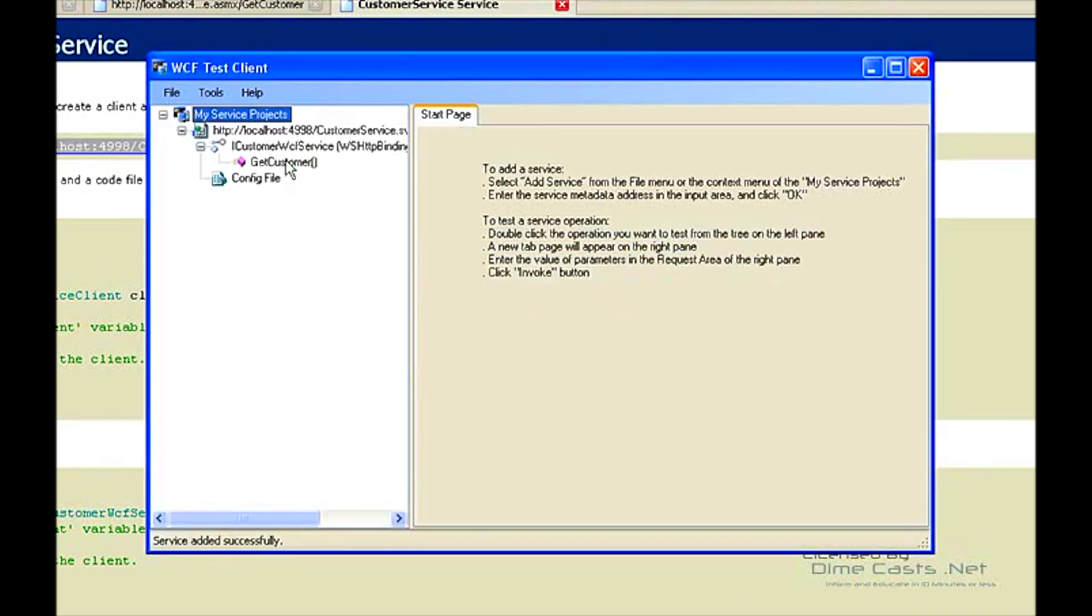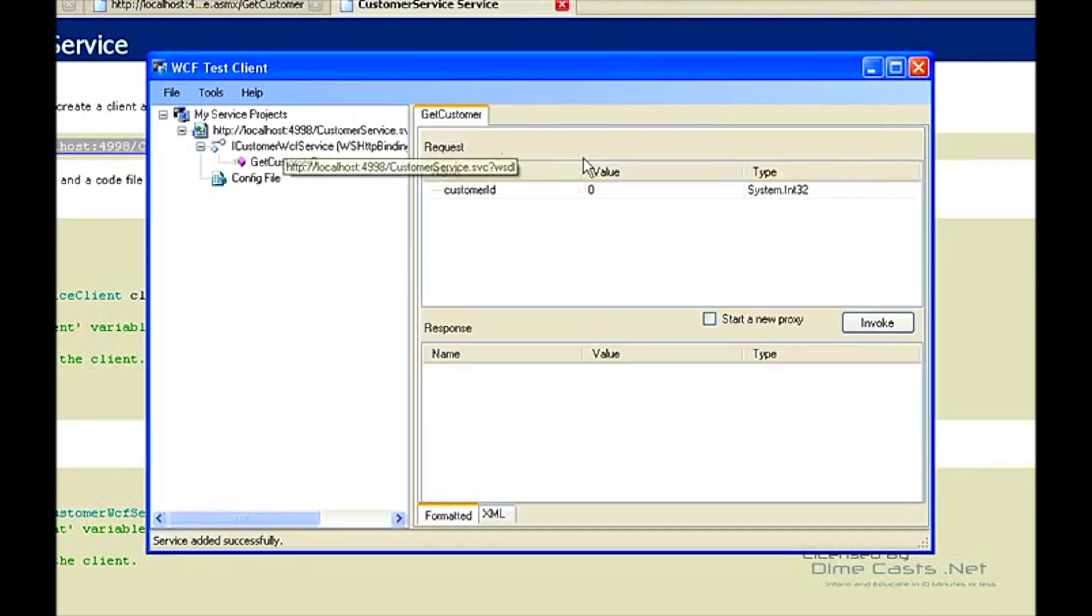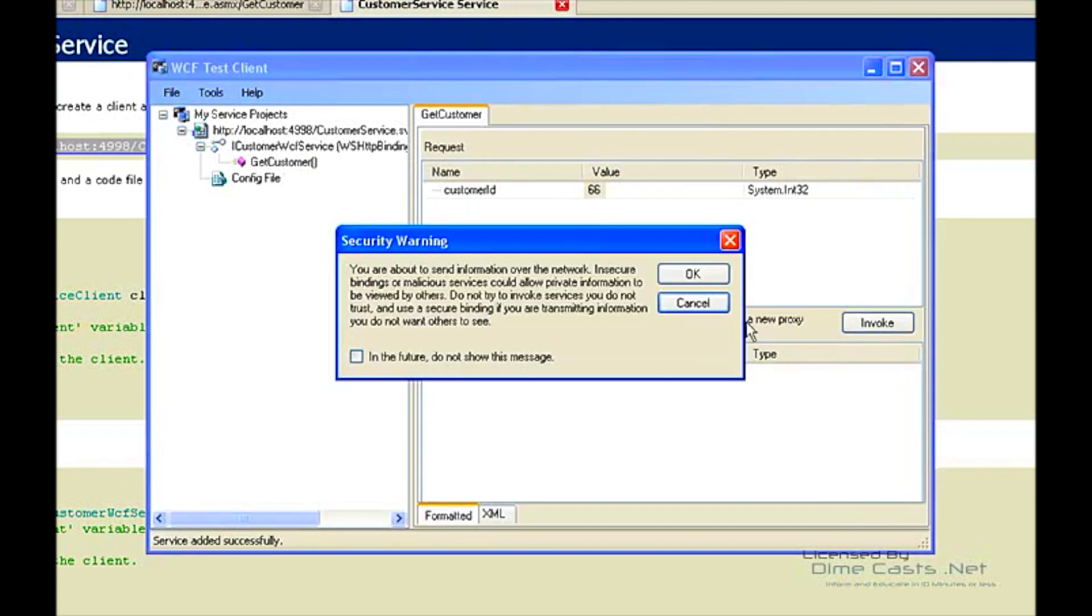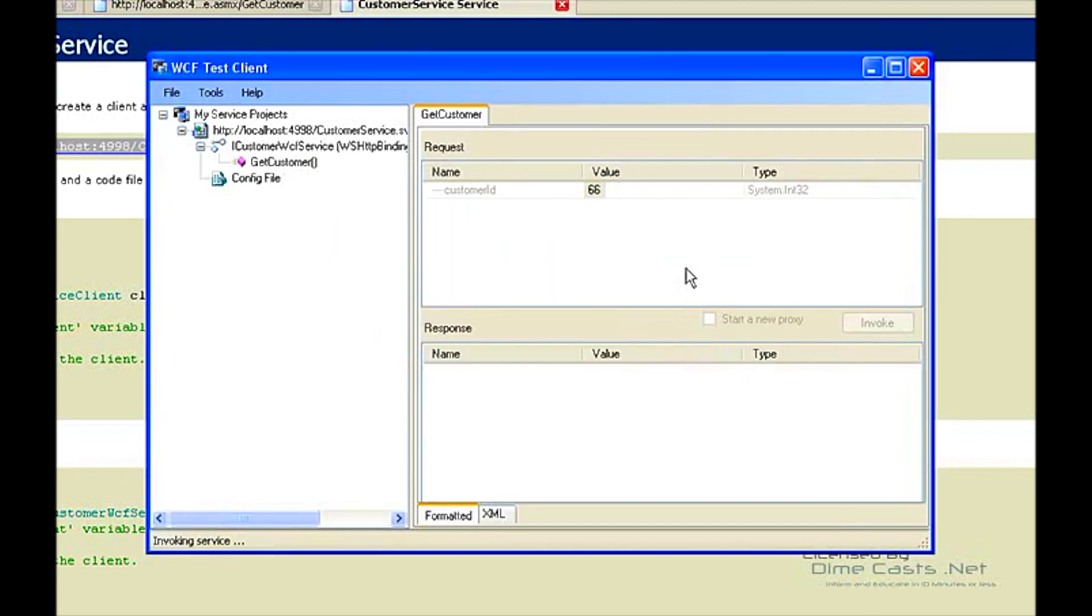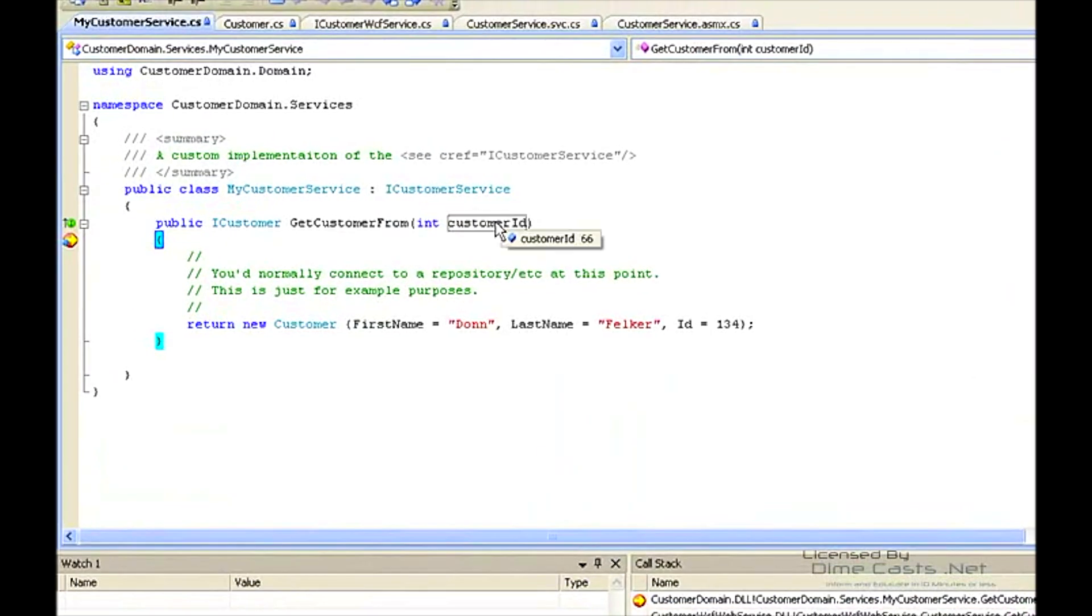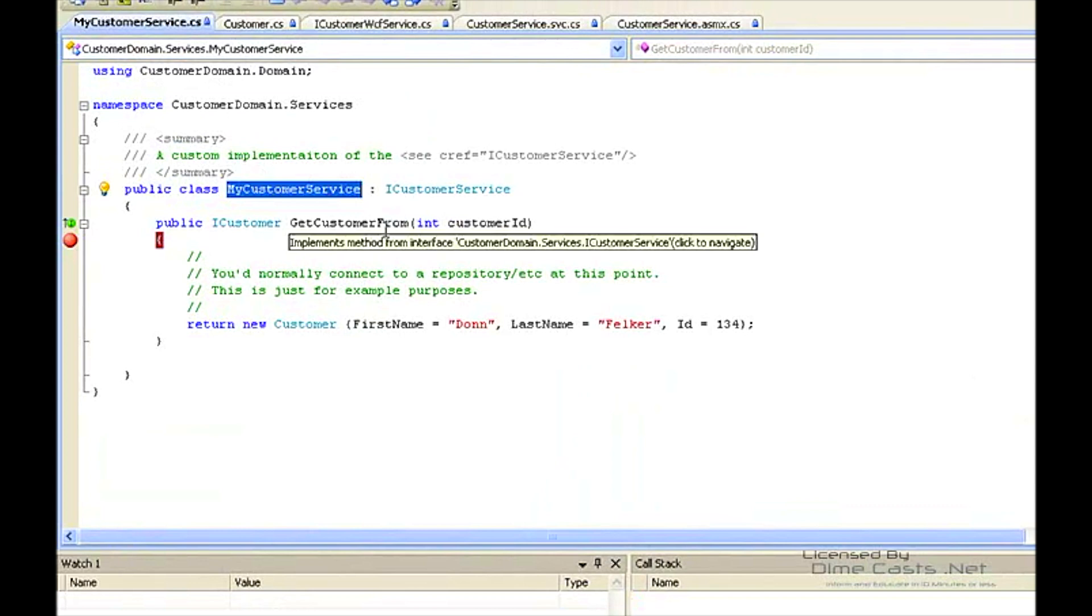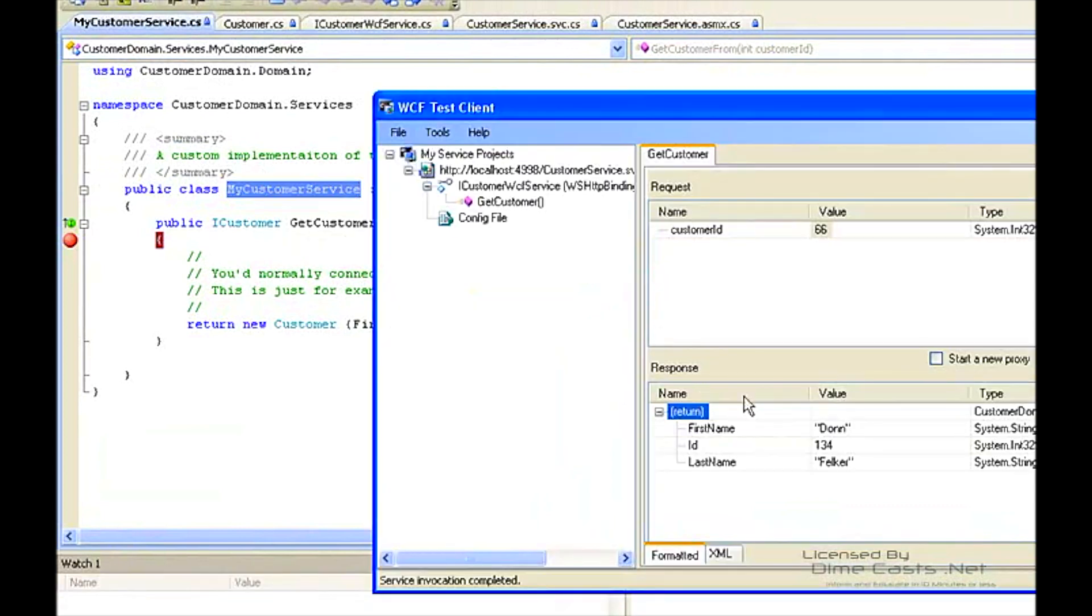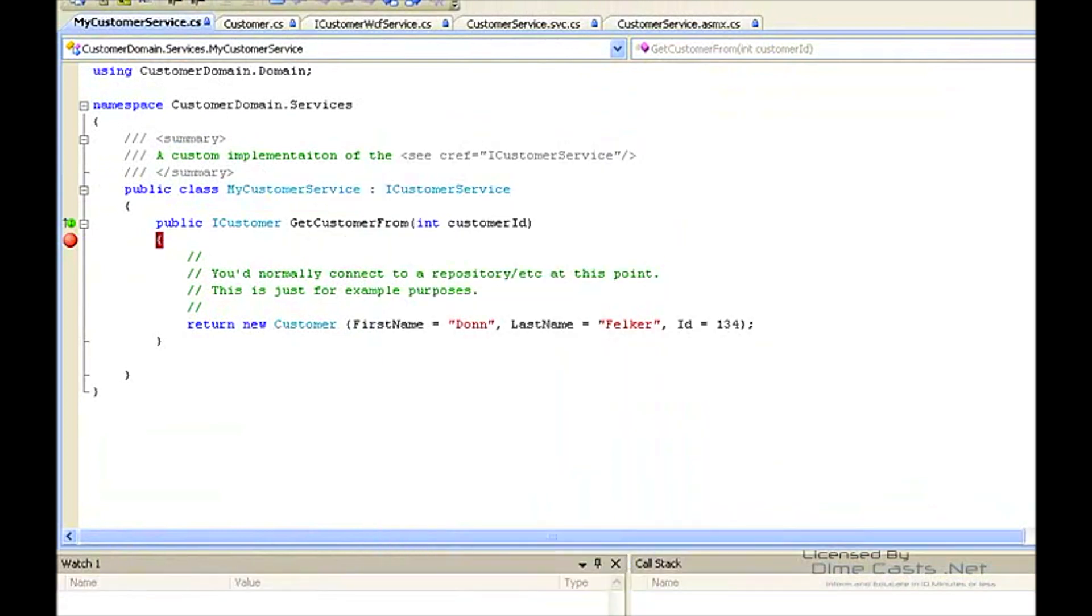Let's double click on our method here that we want to use. Now we can click 66. To invoke, it's going to warn us that we're going across the wire. That's fine. Wait a second to invoke the service. We'll see here we have a breakpoint that was set. Pop back up. There's our ID 66. This is the same myCustomerService. There we go. There's everything returned.